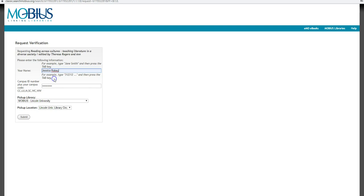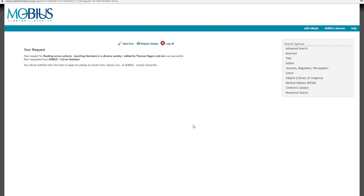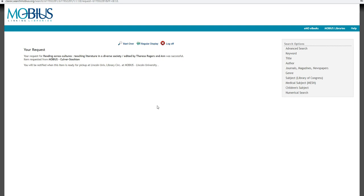And so as you can see, my request was successful. It's going to tell you which library it's coming from. And it's going to tell you where to pick it up, which by default would be the circulation desk here at Lincoln University. If you are a student that is not near our main campus, then getting Mobius books is a little bit more tricky because we don't have a pickup site at Fort Leonard Wood. So if you are at Fort Leonard Wood, please get in contact with me and I will help you get access to these books. And so then you can just log off and we'll send you an email when the book is ready for you to pick it up.